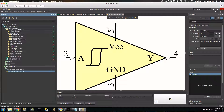Hey everyone, it's Richard from Orcasat. In this video I'm going to show you how to use UltraLibrarian and how to import components into Altium and add them to our libraries.